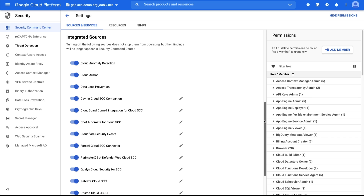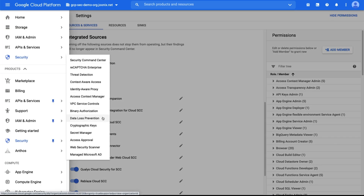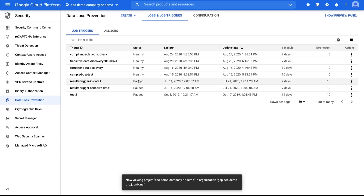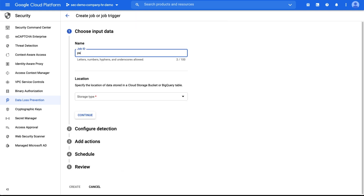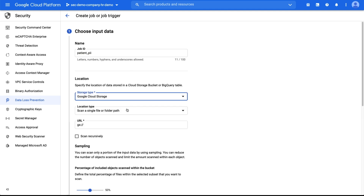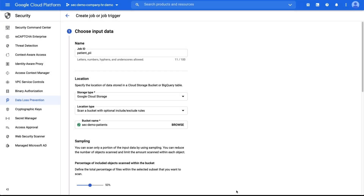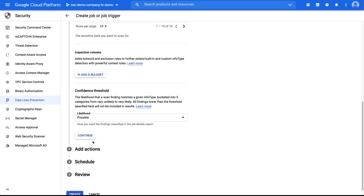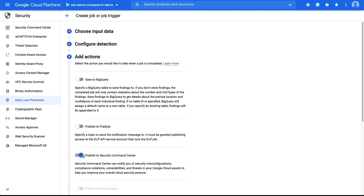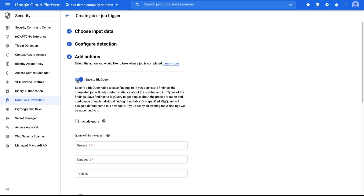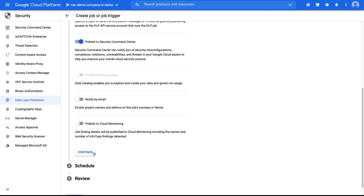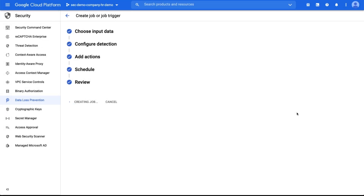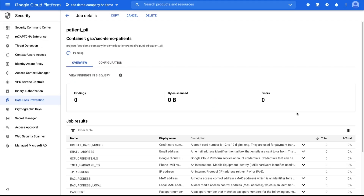Step six: define a DLP inspect job. Go to the Cloud DLP console and choose your project. Click on Create Job. Enter a name and select the storage target that you want to scan. Configure your scan options. On the Actions step, click to enable Publish to Security Command Center. You also have the option to save the results to BigQuery. Click Create and run the job. If you want to surface findings for additional projects within your organization, repeat step six for each storage asset that you want to inspect.